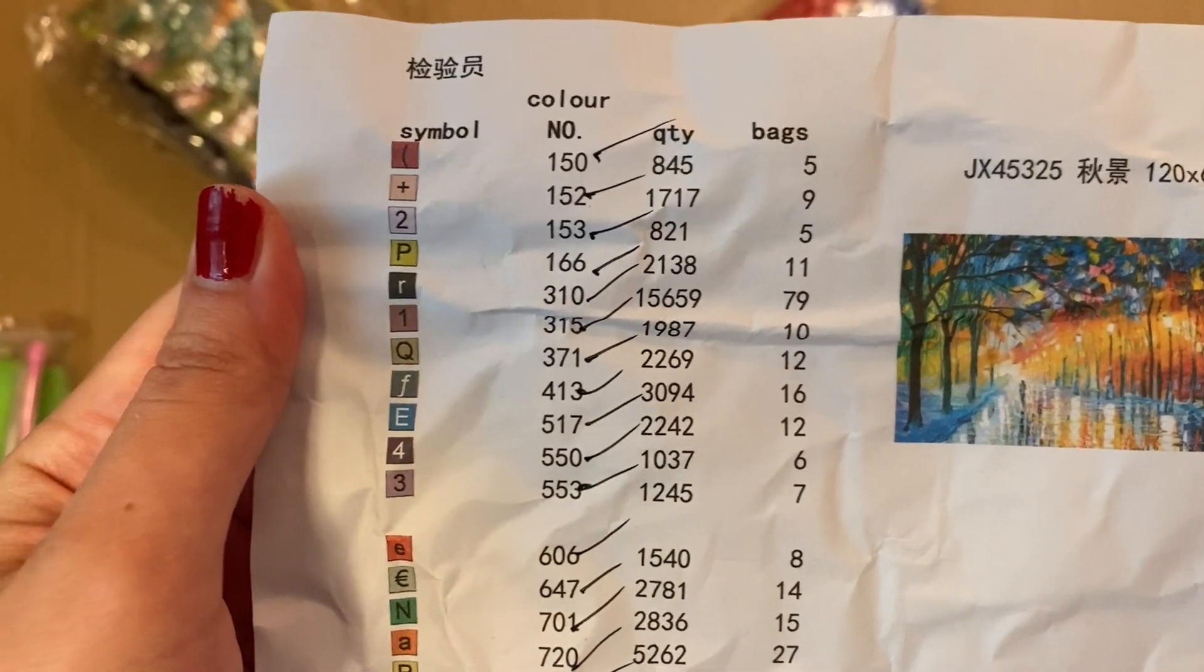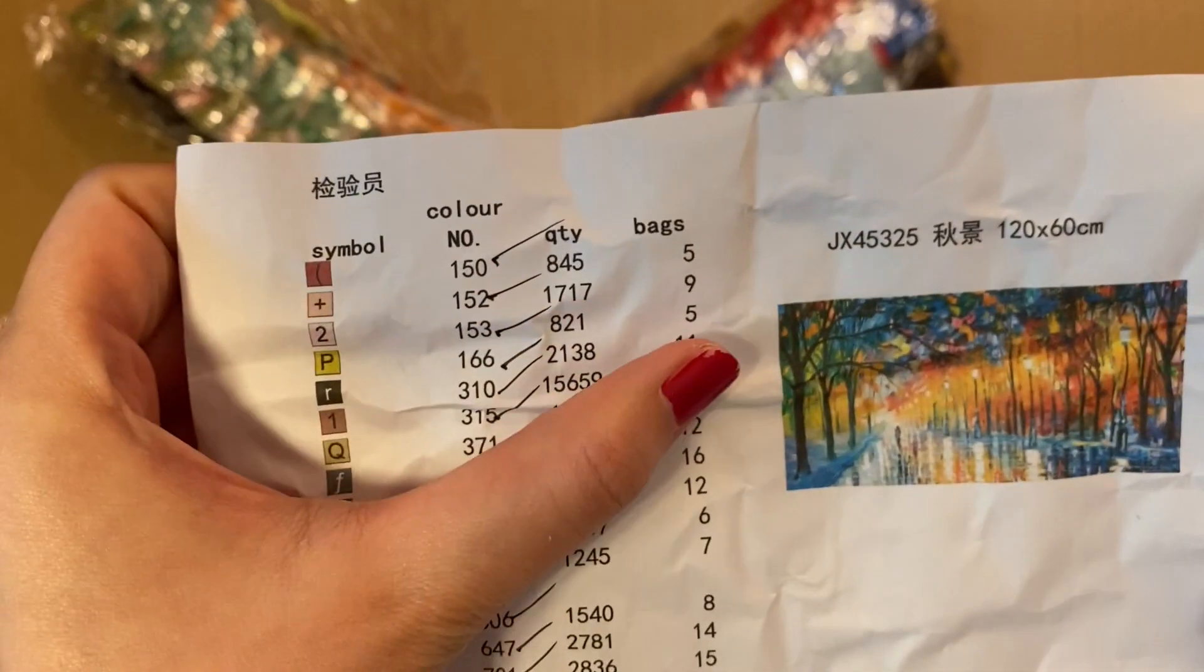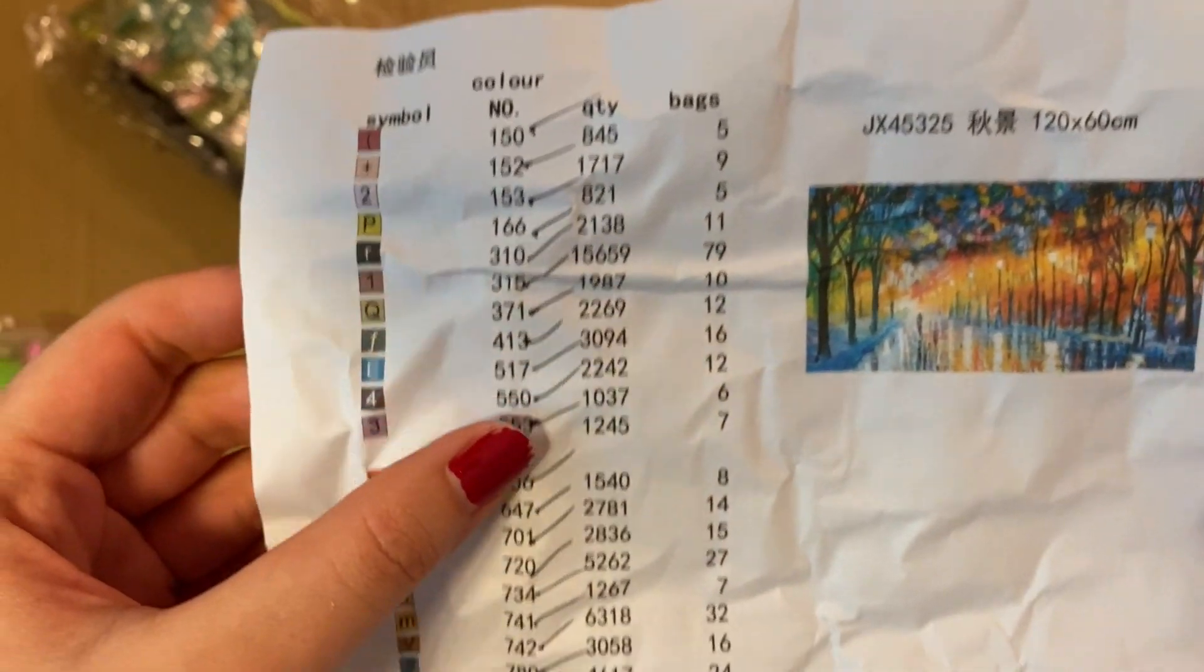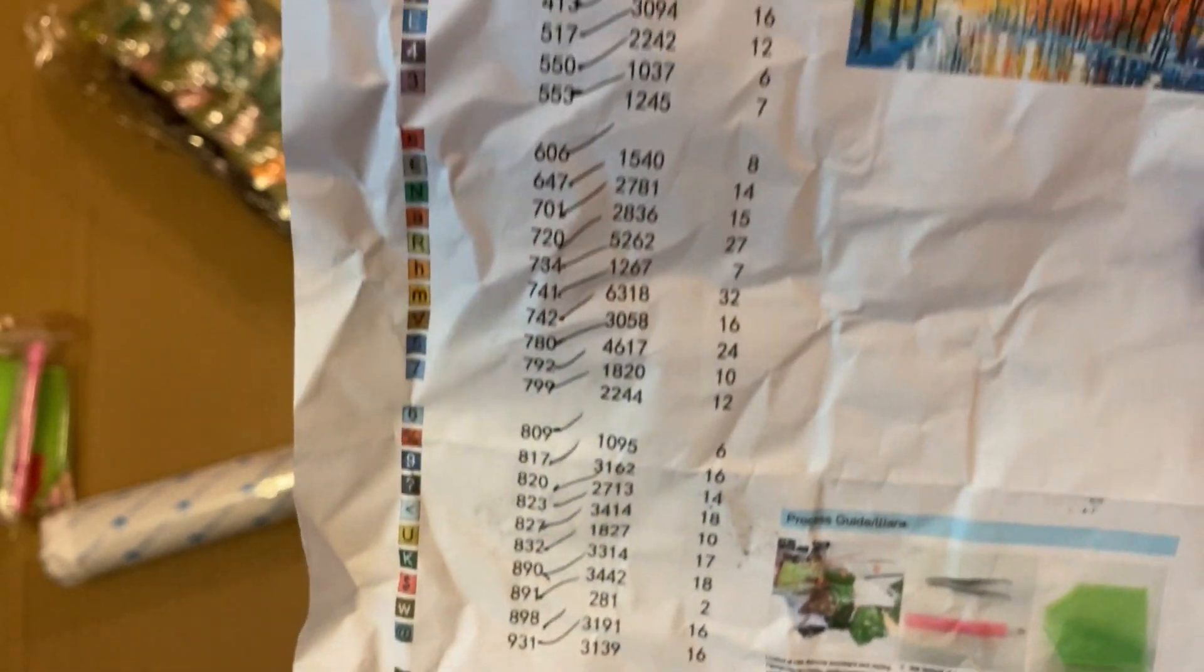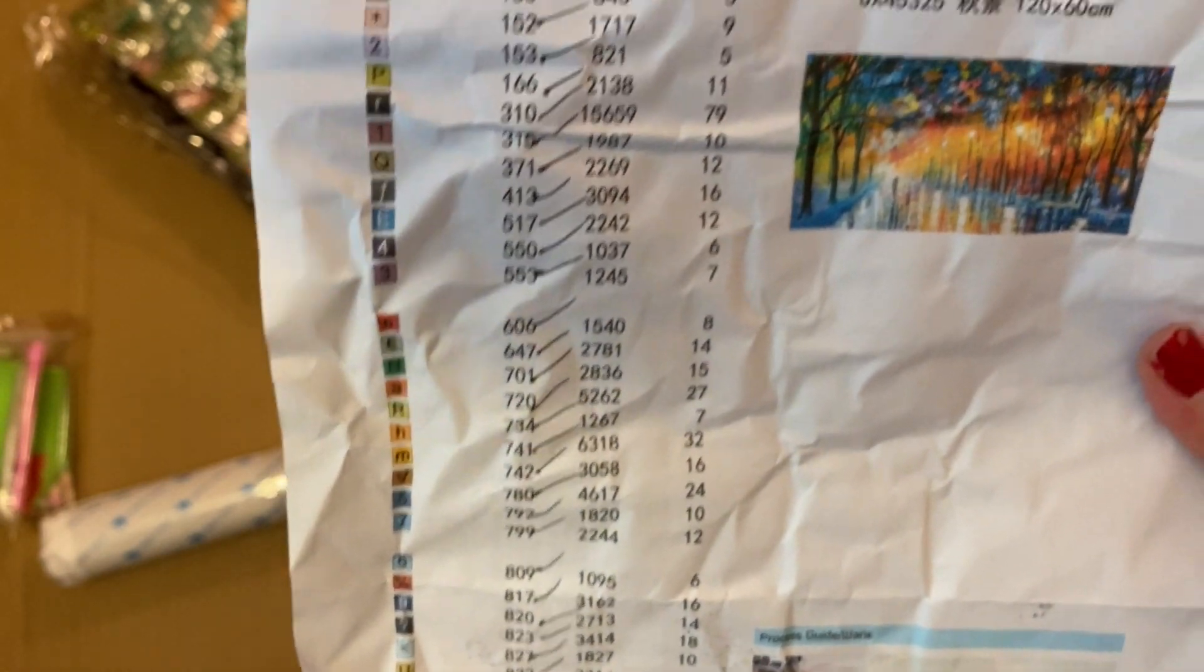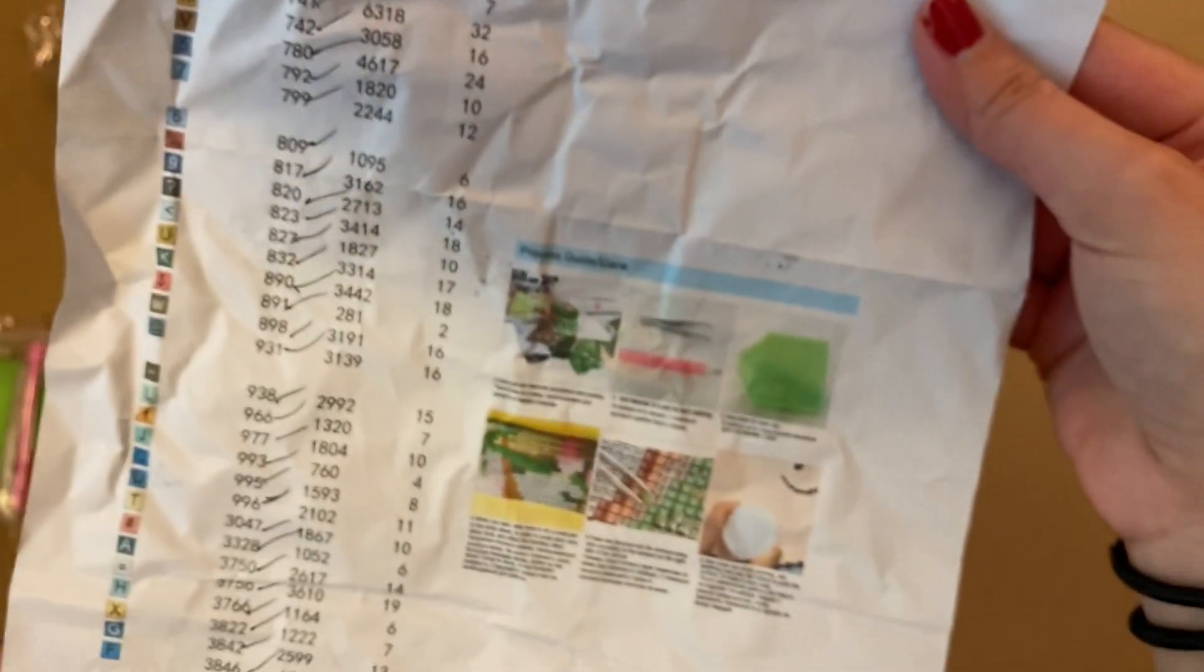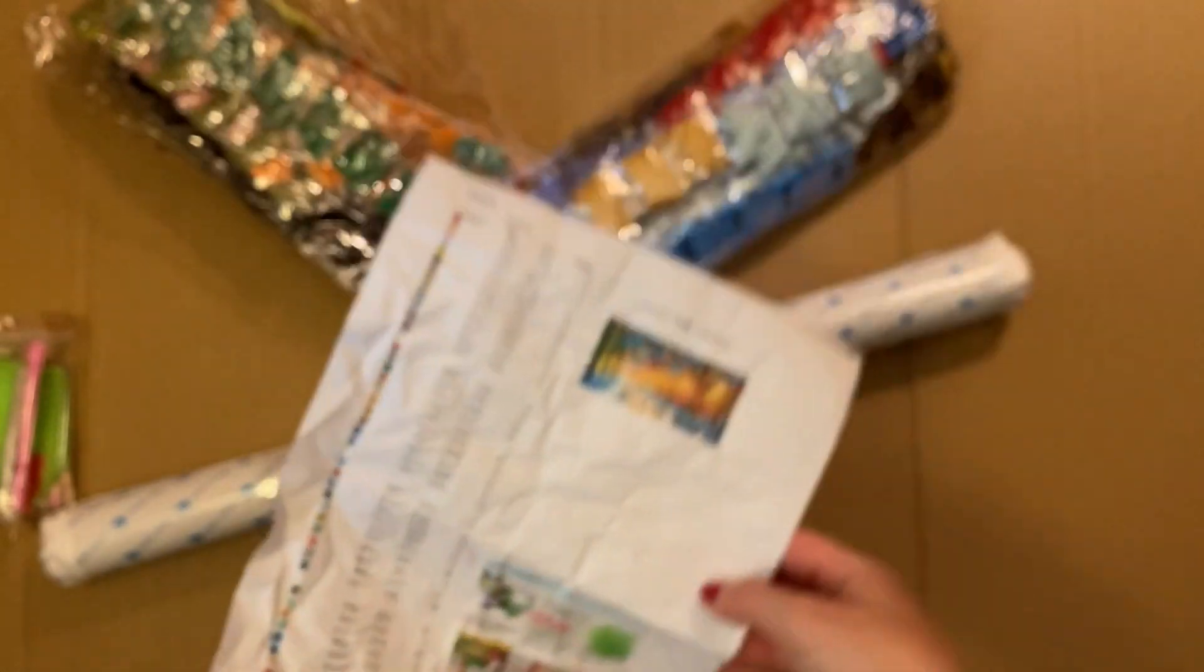The symbols, how many bags I should have each. It looks like someone checked it off. Okay, I'll go through the drills after but first I want to get to the canvas and the tools.